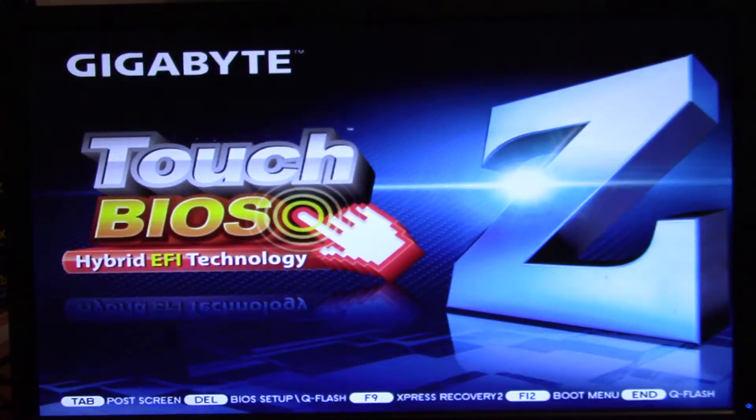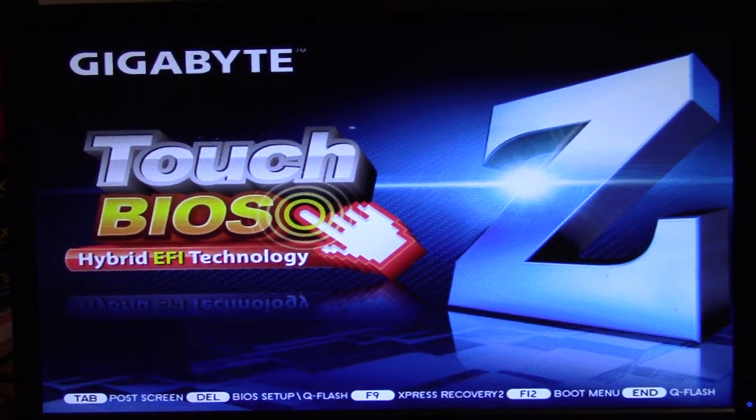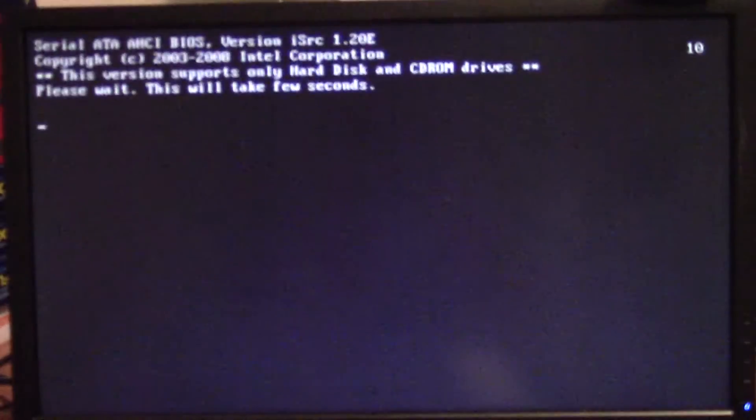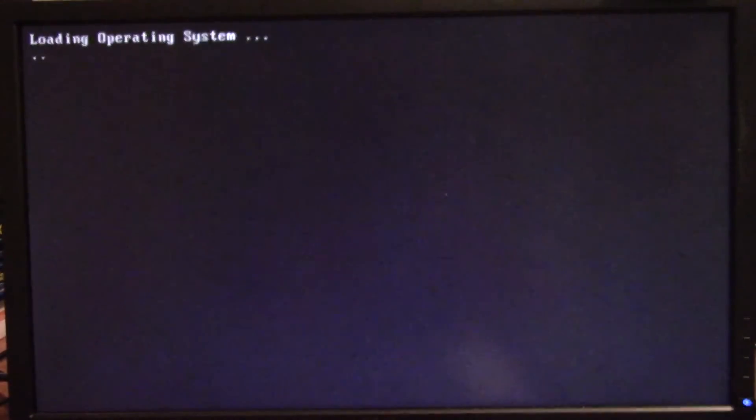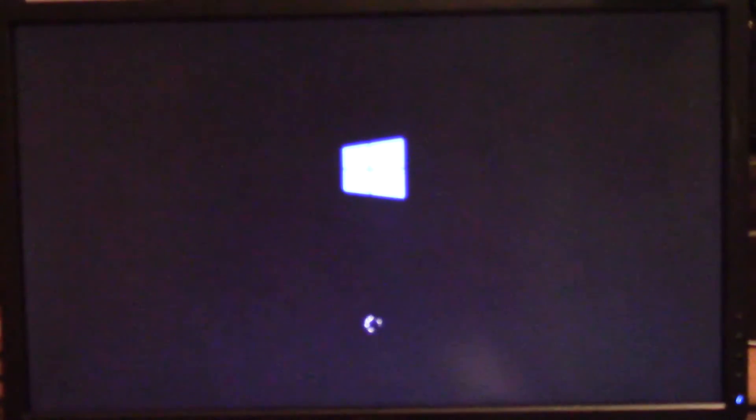Hey guys, it's Eddie the Magic Monk. I want to talk about a problem I ran into recently with my Windows 10. After starting the computer it says loading operating system, but after that finishes a black screen comes up and a white line goes across the middle of my monitor. It looks a little bit pixelated and you just can't go any further.